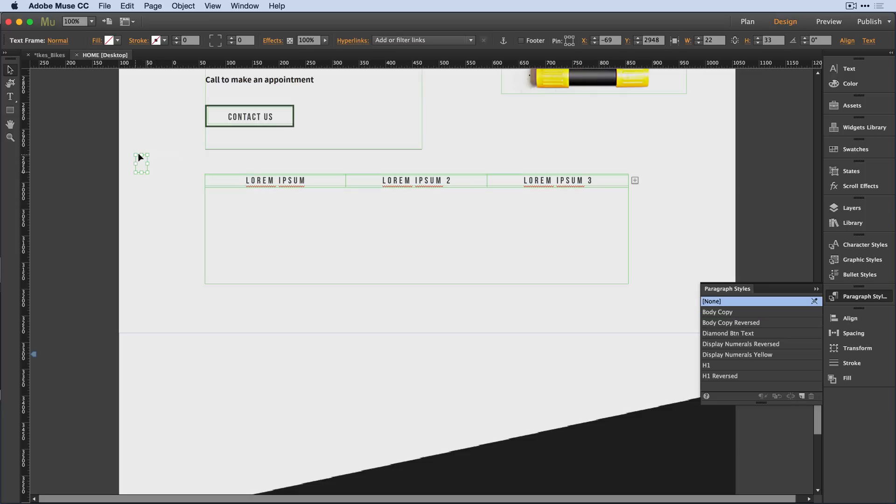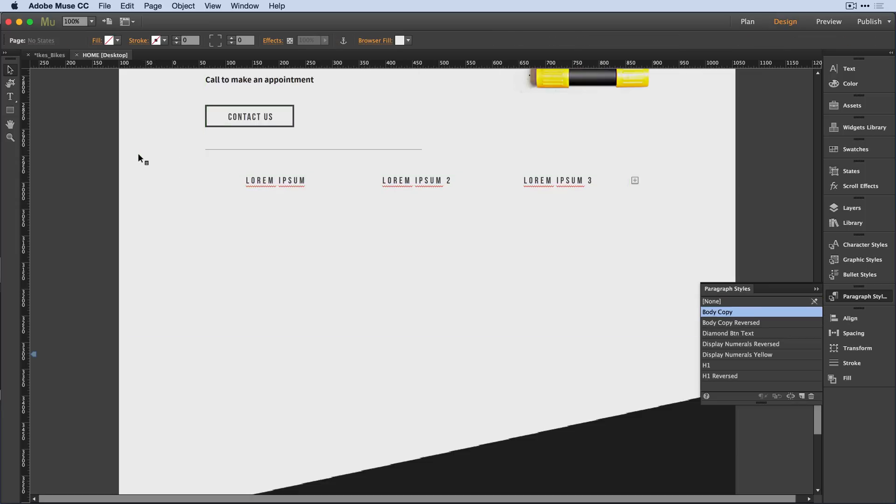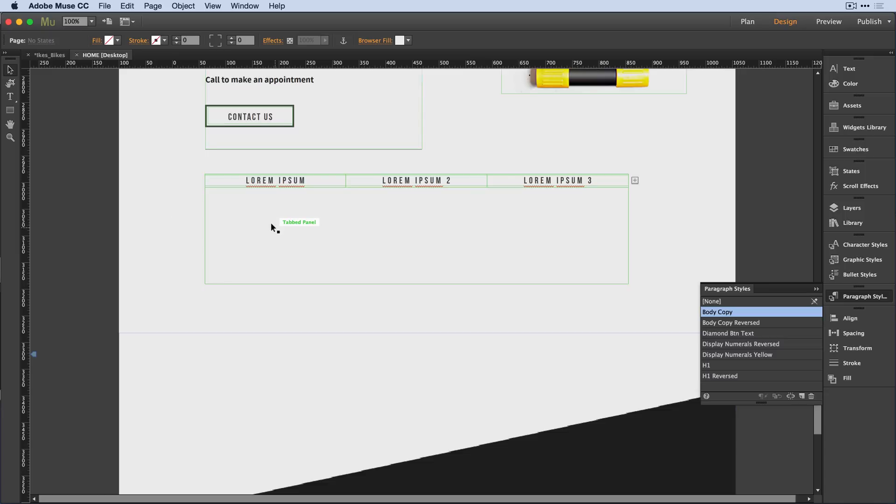So as I'm working, if I quickly want to see where my objects are, I can toggle between those two states, see where those edges are, and continue to do my design work. I can now add my own content to this tab panel.